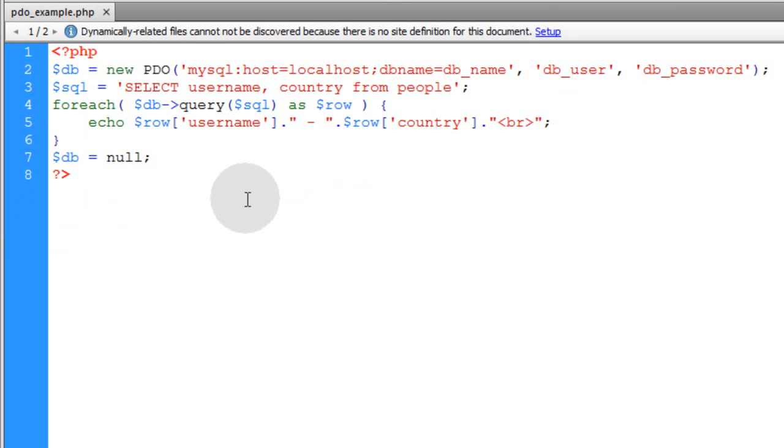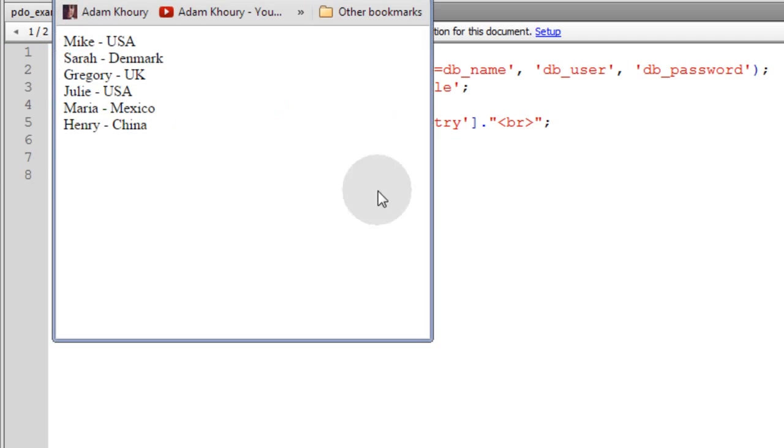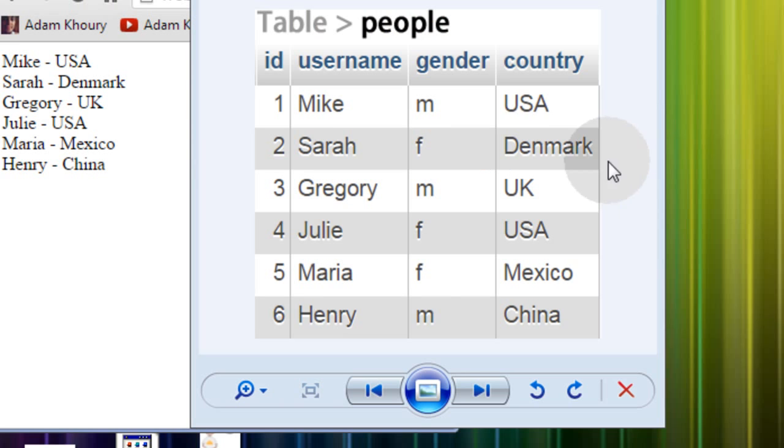Now let's run this on our PHP enabled server. And this is the results I get from running that script. And this is exactly what my people table looks like.